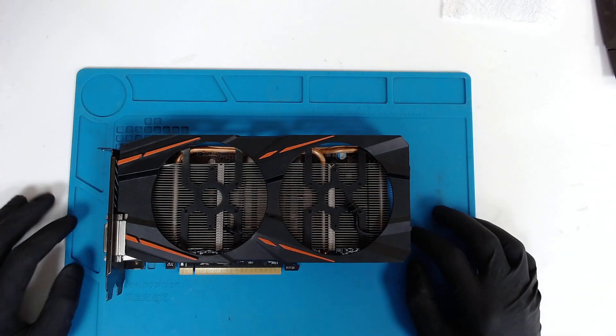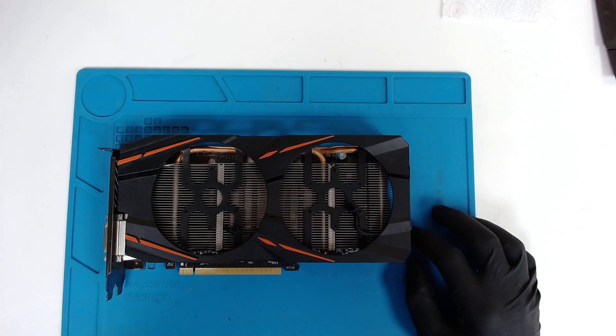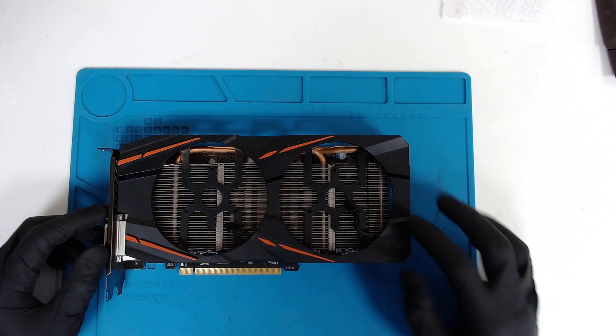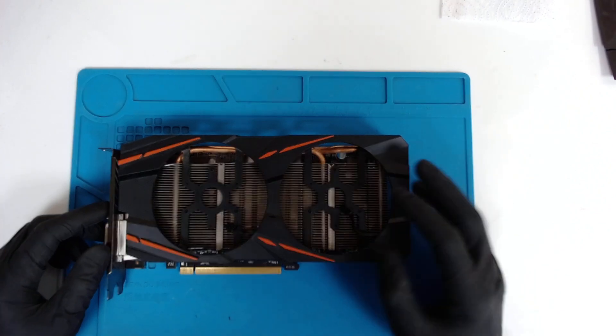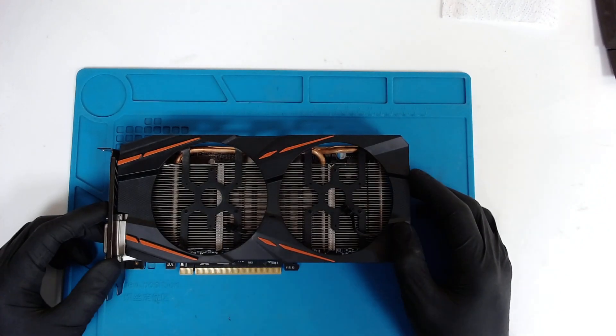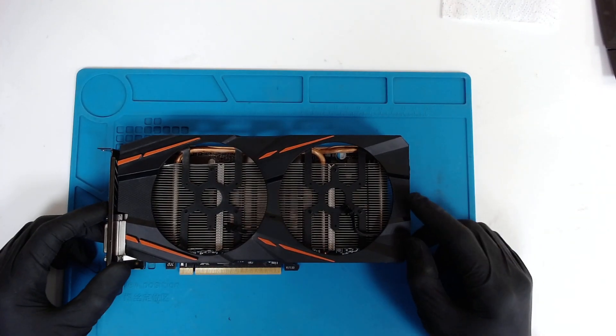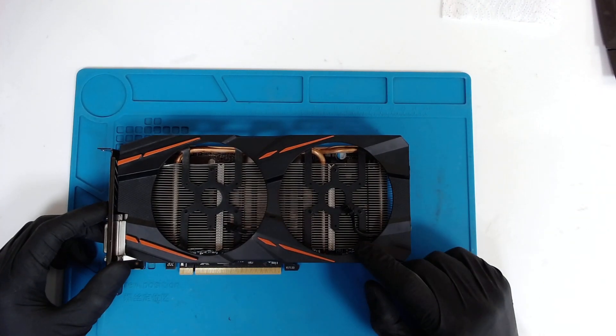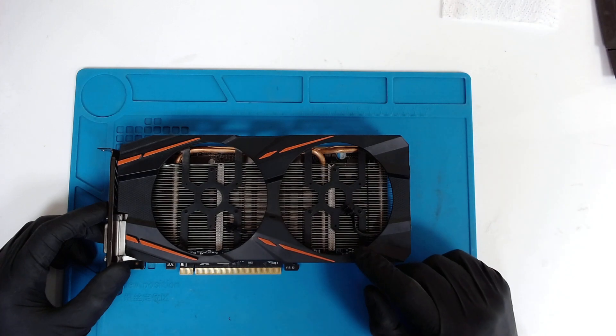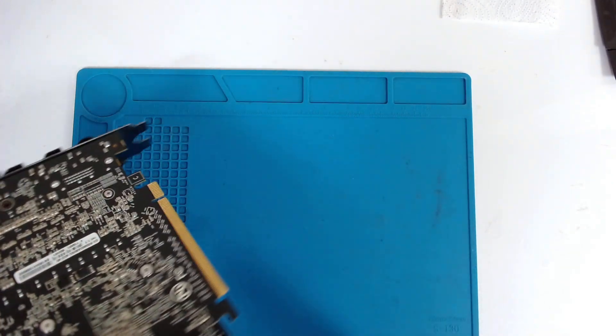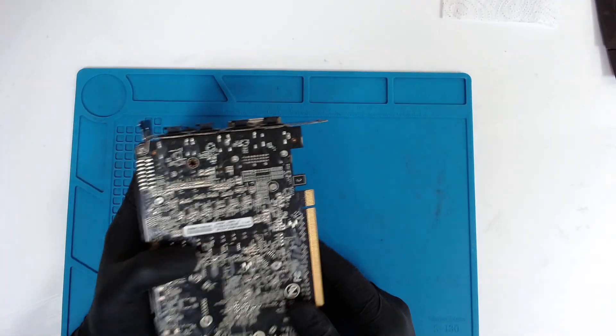Hello! Today we have a little bit of a different video. It will be a short one I guess. We're gonna replace the thermal pads on this video card.